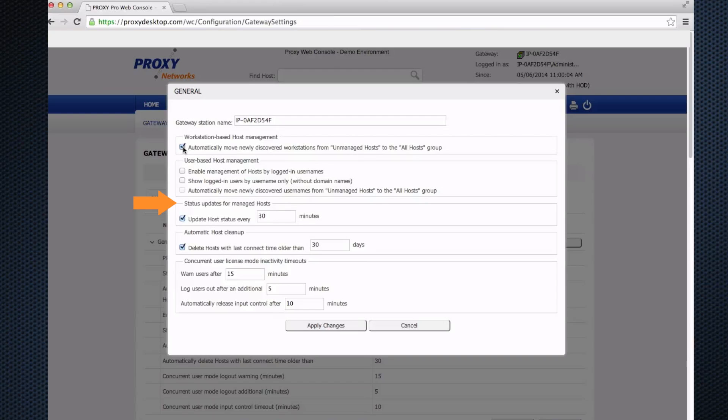Status updates for managed hosts: periodically throughout the day, or whenever something interesting happens on the proxy host machines, they will send an update to the proxy web console server. For example, if somebody logs into Windows, the client will send an update to the server so that machine will be listed as the appropriate user being logged in, and that machine is marked as available for connection. When somebody logs out of Windows, another update will be sent and the machine will be marked as not logged in. This mechanism ensures the server keeps track of all the hosts, and the hosts report their status to the server.